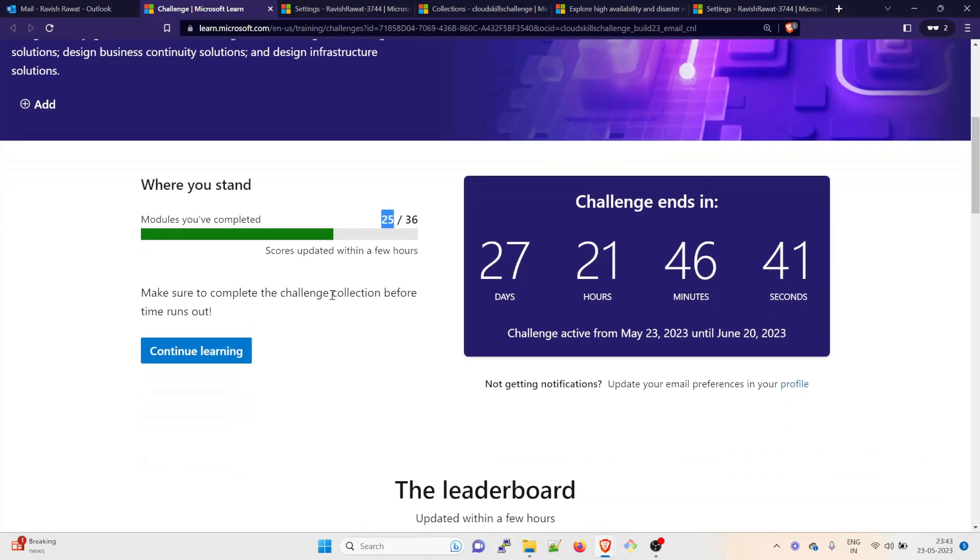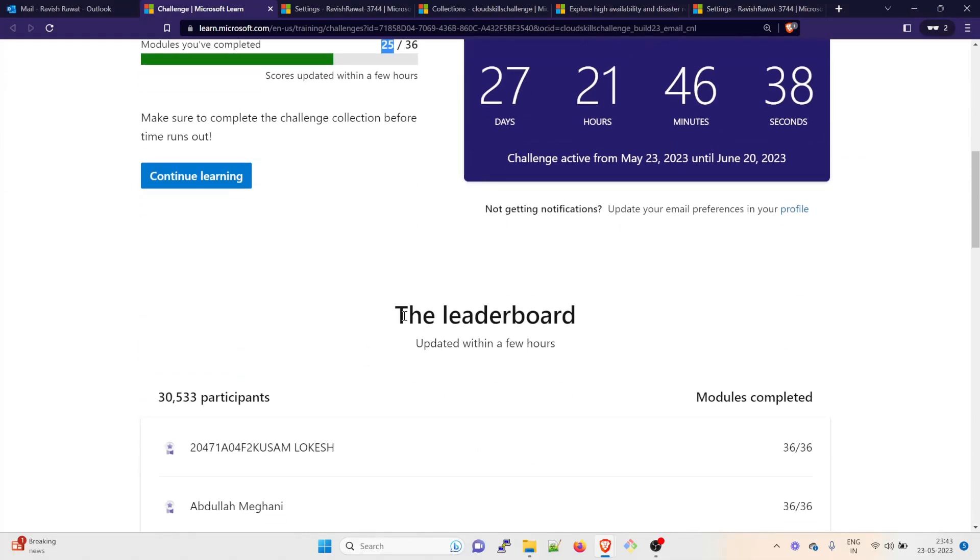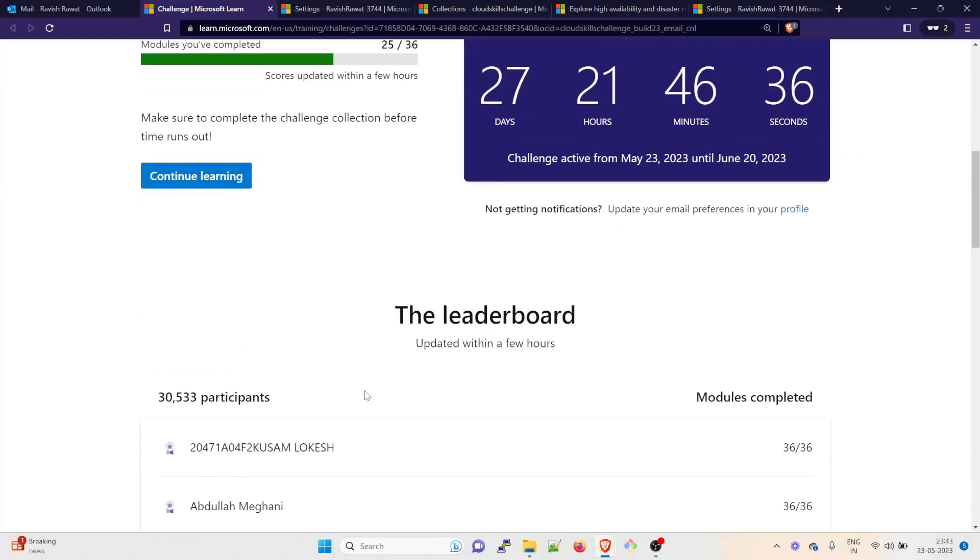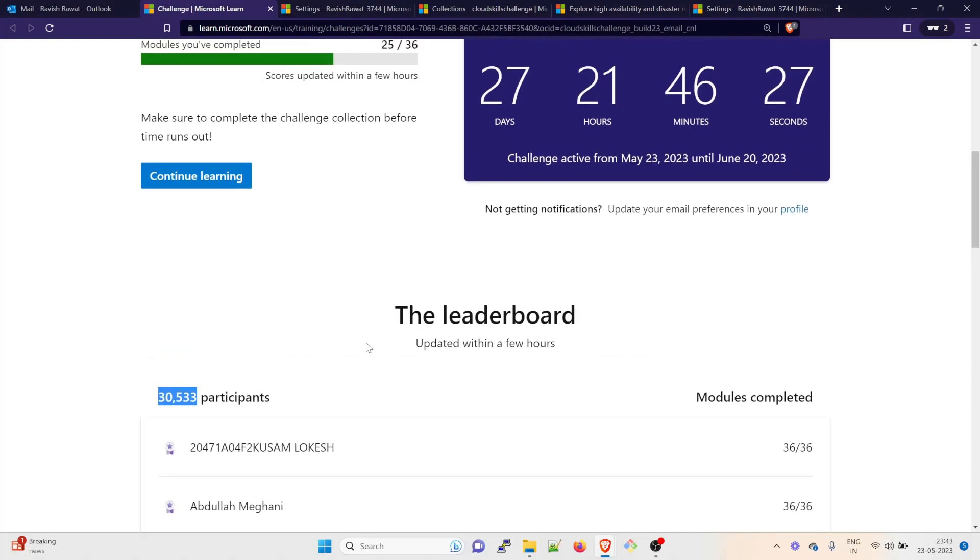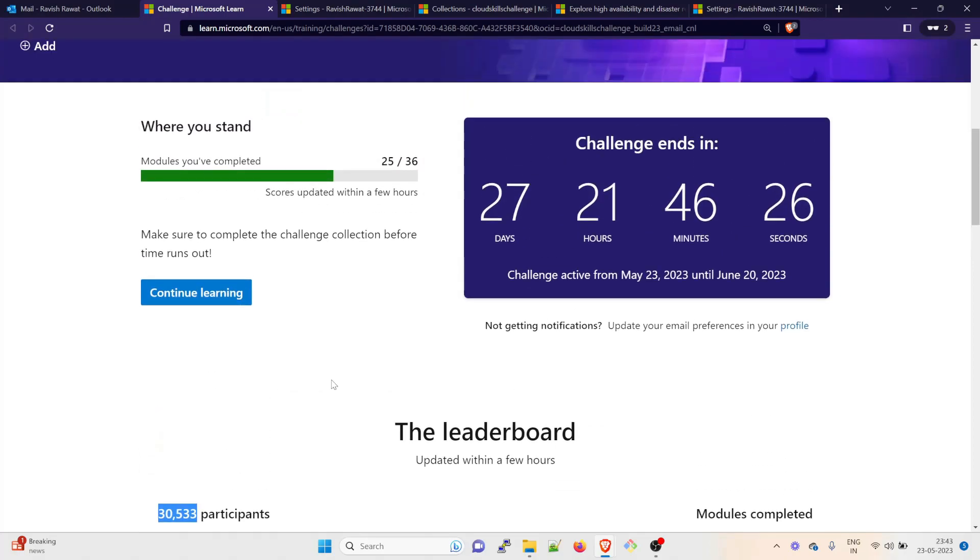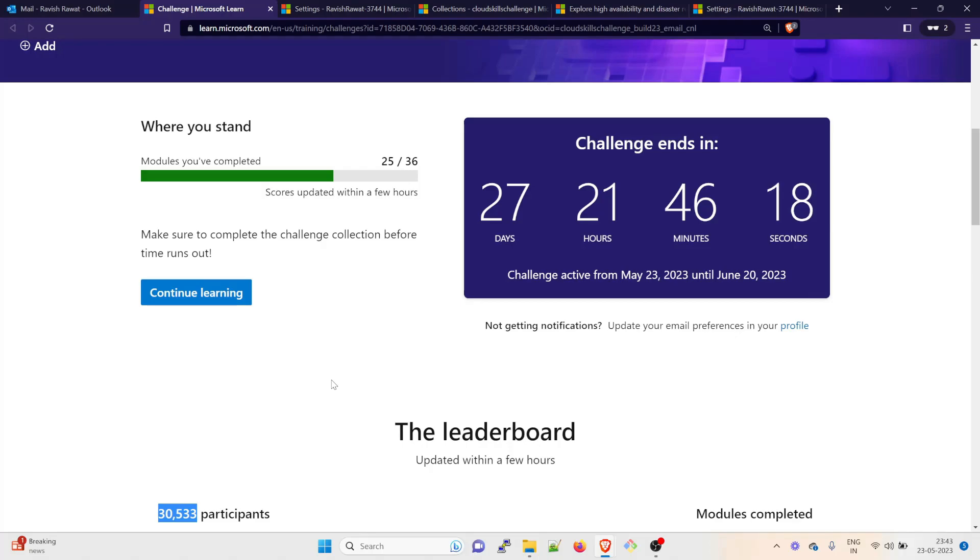There is already a leaderboard and there are a lot of people who have already completed 36 out of 36 modules. Right now there are 30,533 participants all over the world. There was a person who asked me a question in my previous video: if I complete all of these modules within one or two days, will I get the voucher? Yes, you would be getting the voucher. It doesn't matter how soon you completed, what matters is that you have completed all the 36 modules over here.